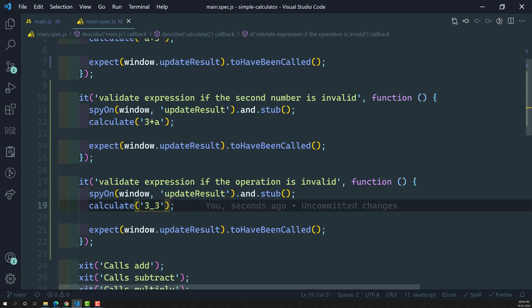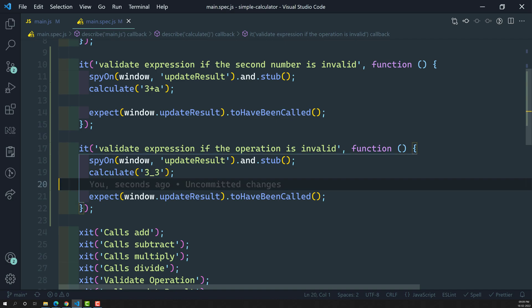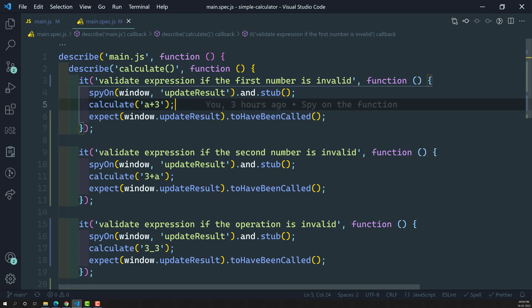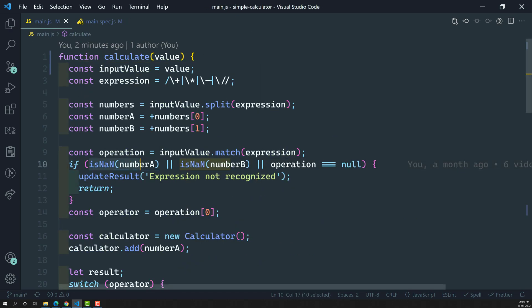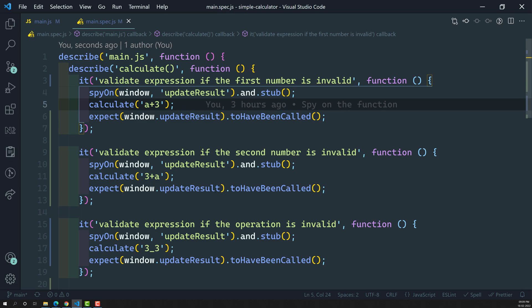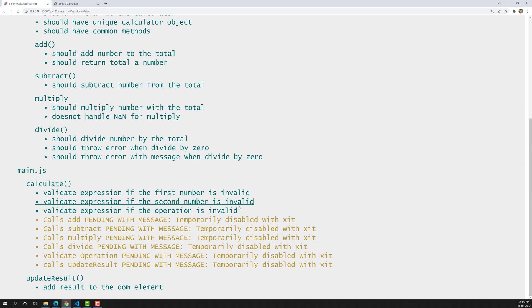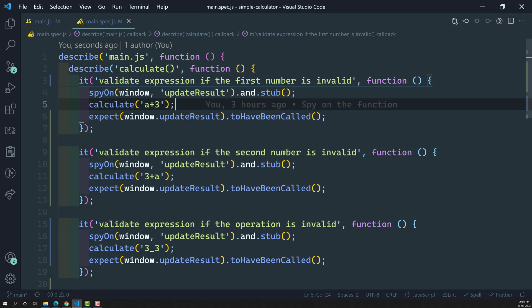In main.spec.js, the first case checks 'a + 3', the second checks '3 + a', and the third checks '3 _ 3'. We have written these three scenarios — checking all invalid expression cases. Now let's see the output: all three test cases pass. In all three cases, whether the first number, second number, or operation is invalid, the updateResult method is being called.